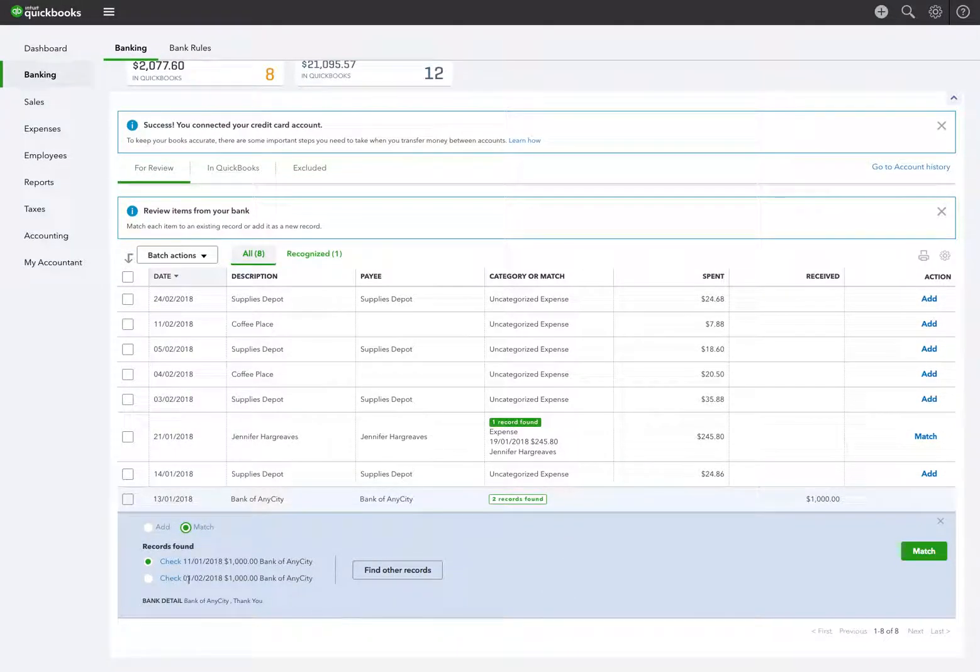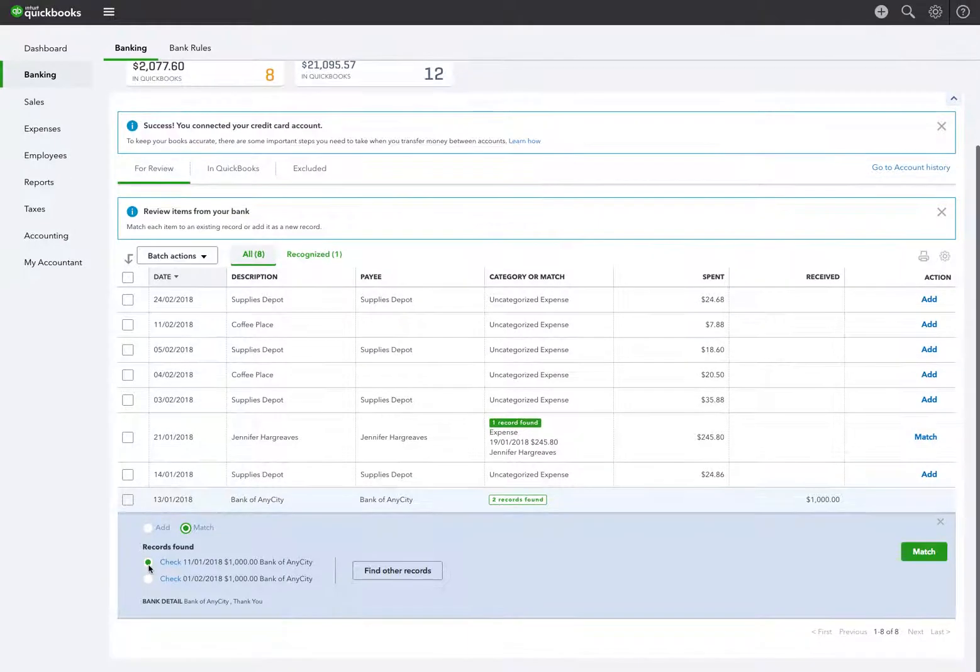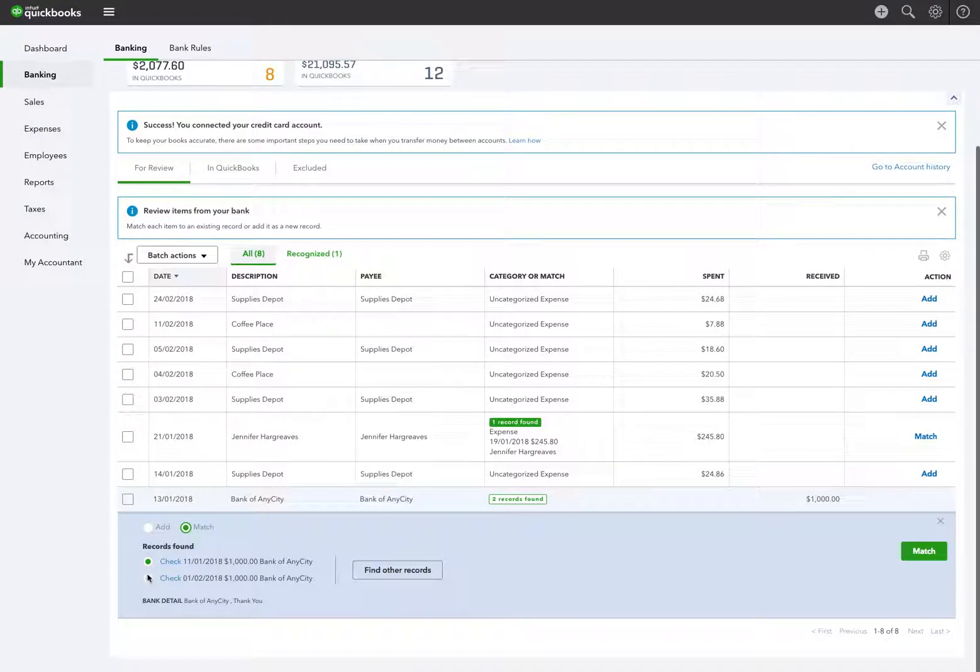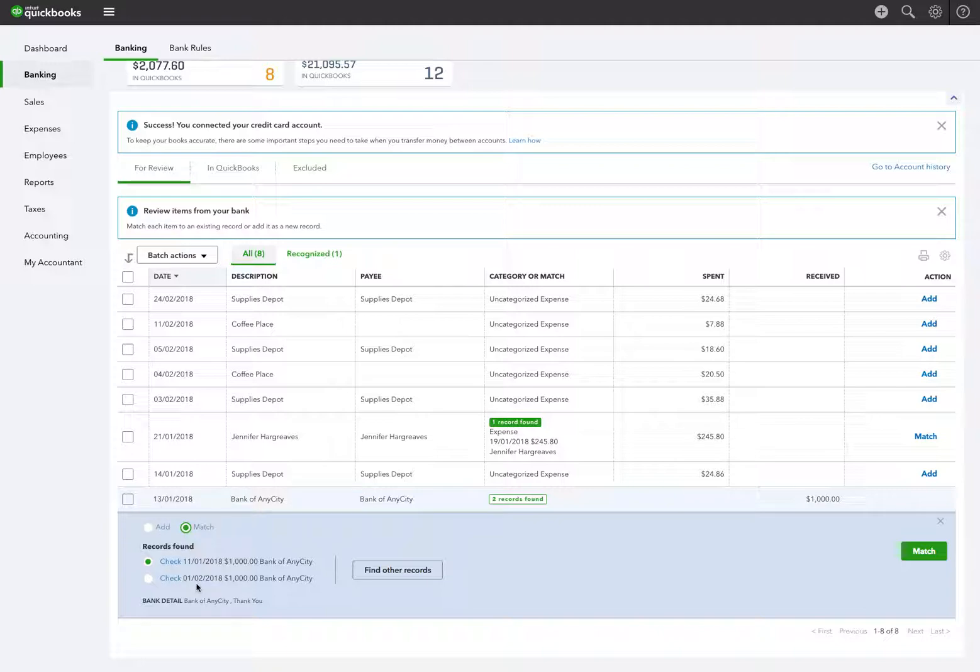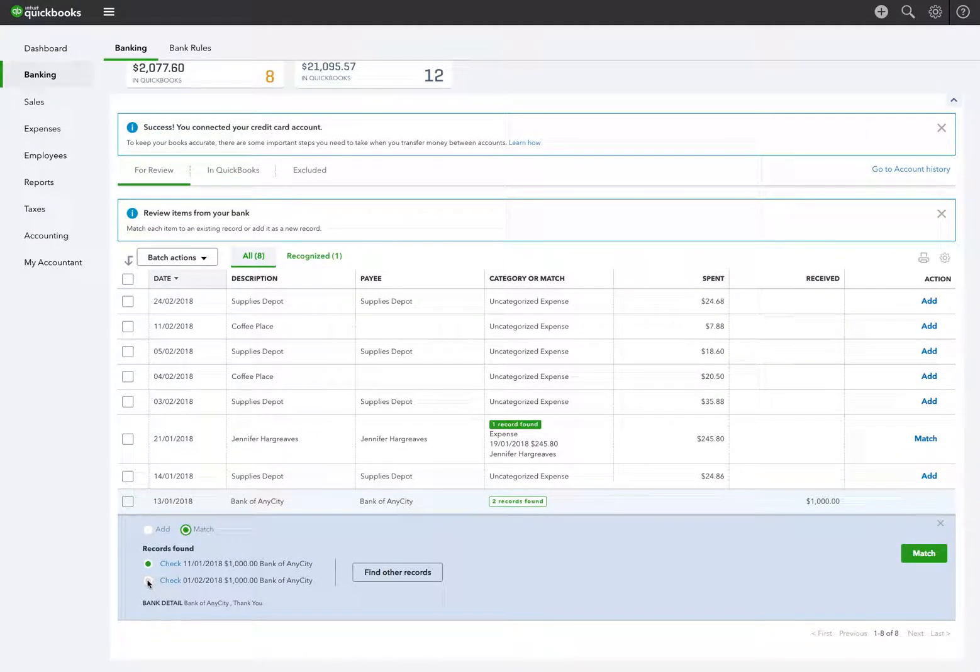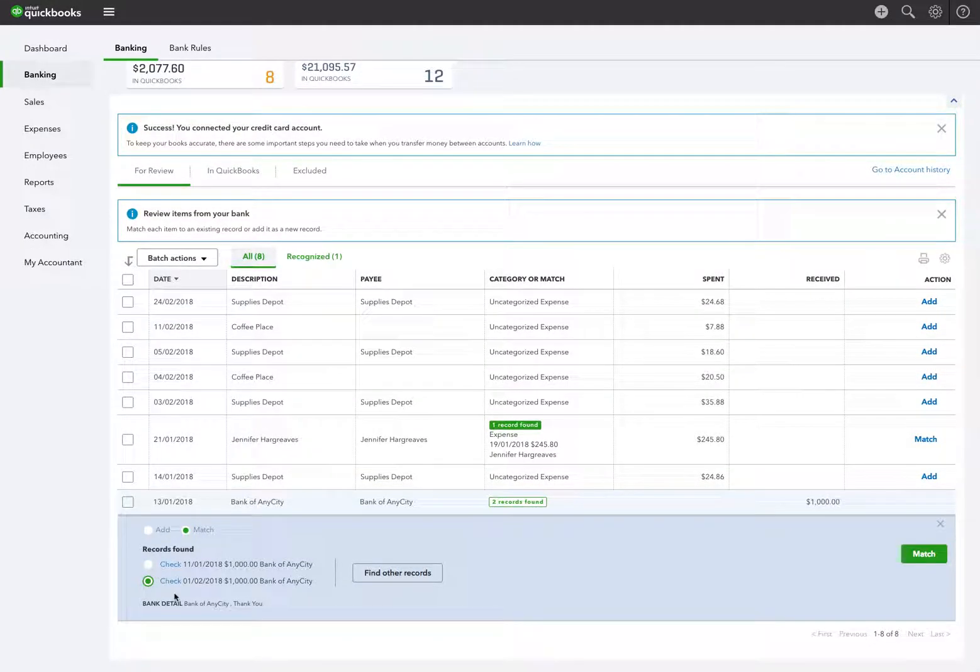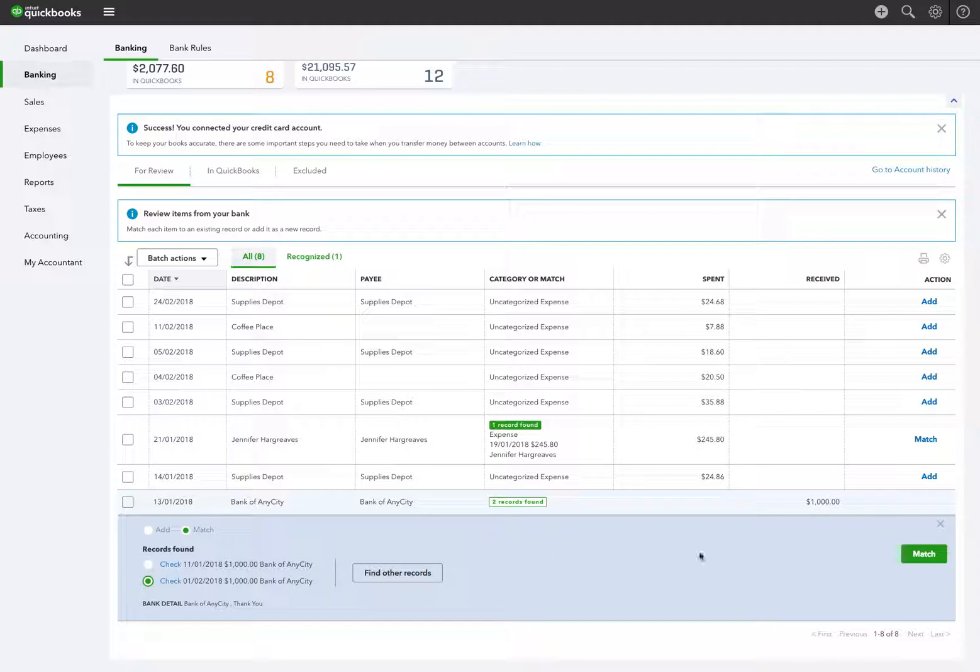It's a check and one is dated January 11th, which obviously would be the correct one. It's picked that one because this is dated January 13th and the other one is dated February 1st, 2018. So what I'm going to do is purposely pick the wrong one. I'm going to pick the one dated February 1st, 2018. The supplier here is Bank of Any City, and I'm going to select match.